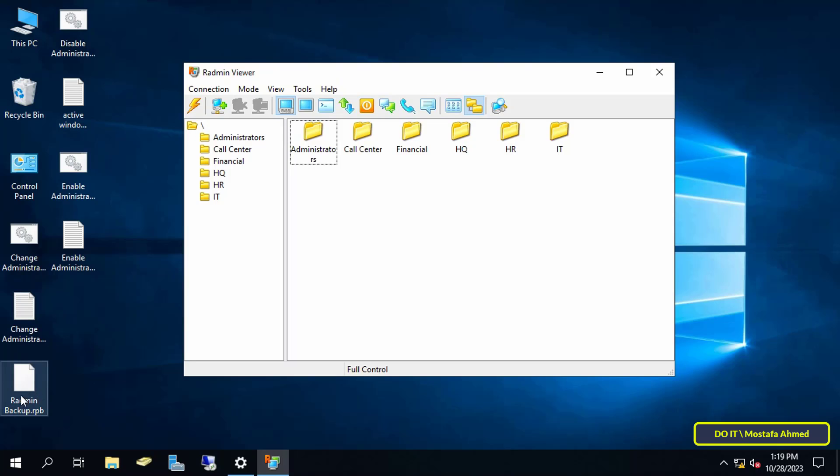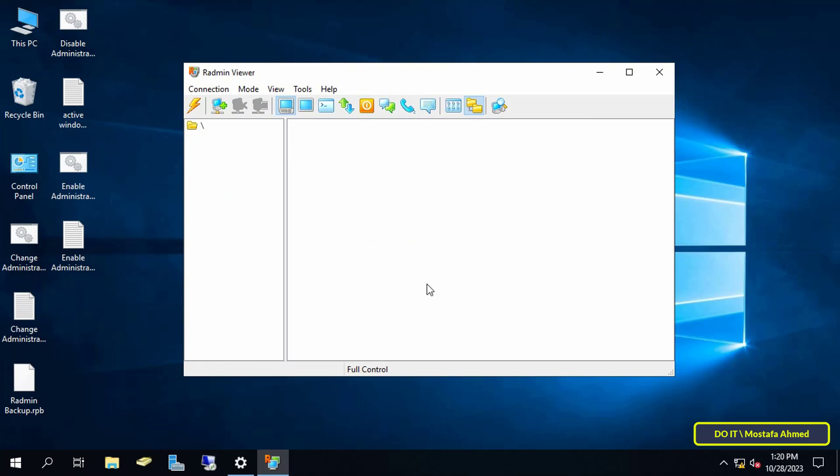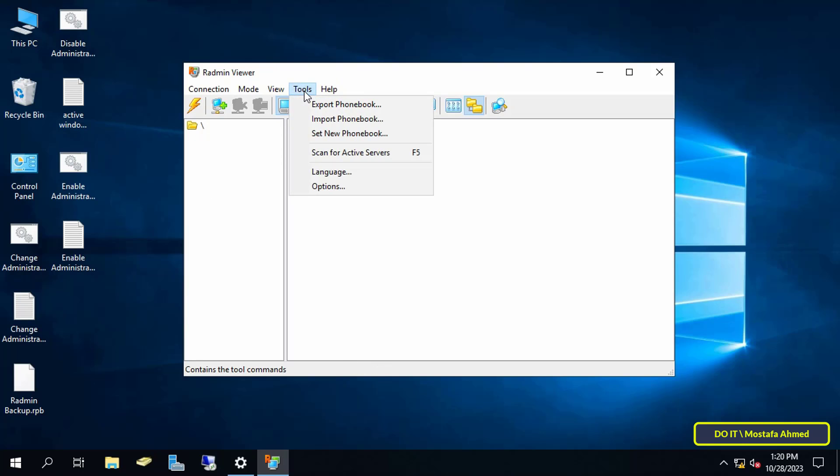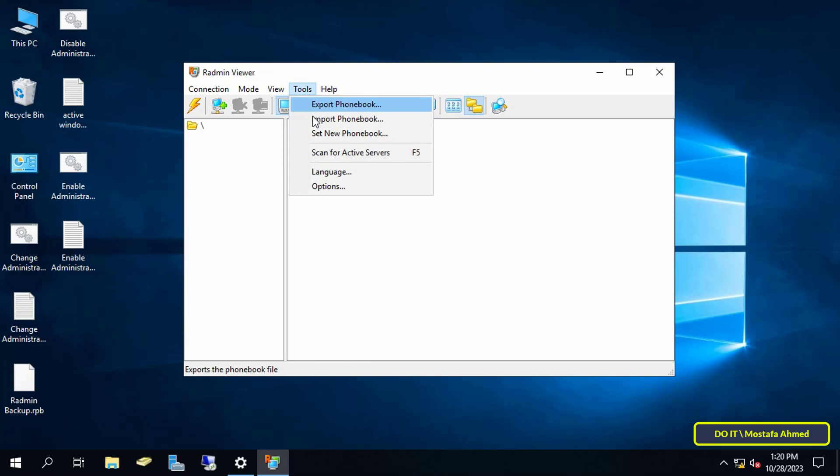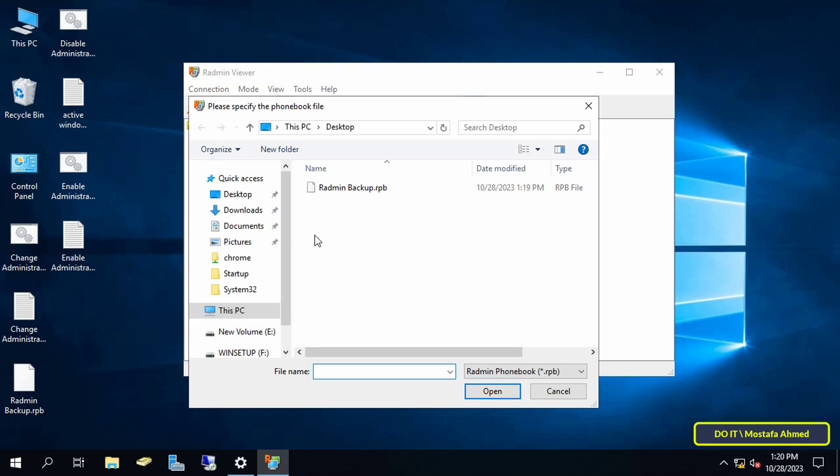If you delete data from the application or install the application on another computer and you want to add all the computers at once, in this case click on the Tools menu from the application and from there click on Import Phonebook. Then select the backup file or the export file.